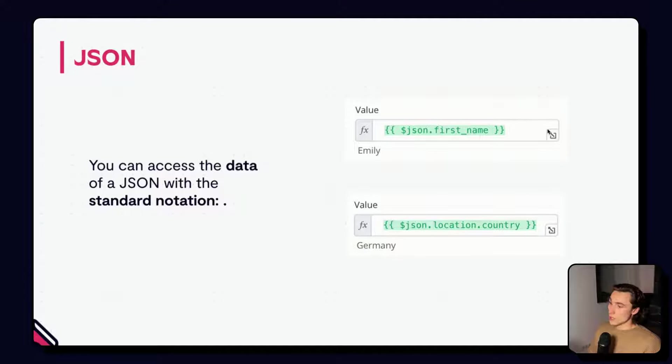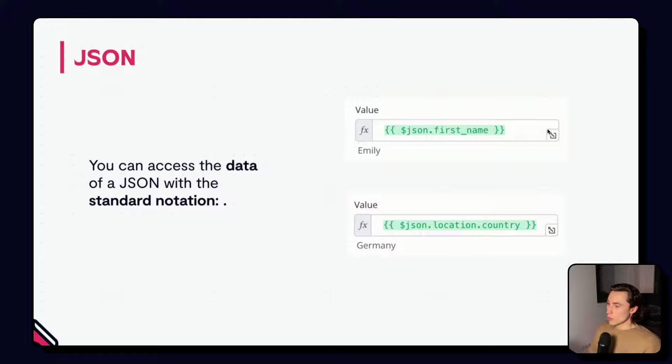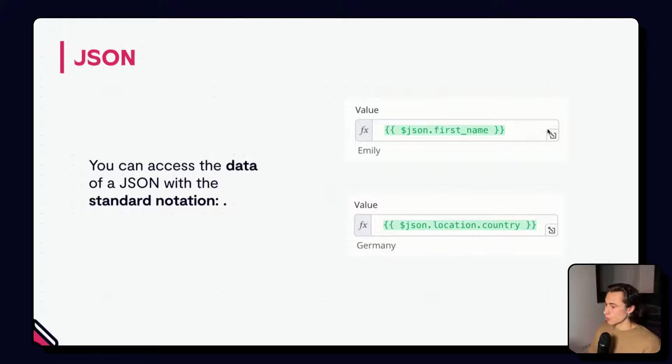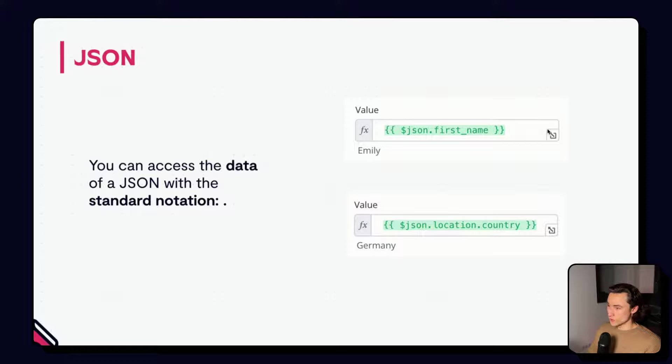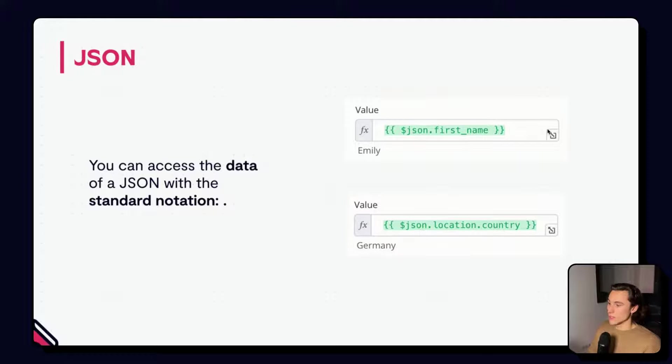Here, to get the location, we can write $json.location.country. $json.location being itself a JSON on which we use the dot notation to get the value of its key country.